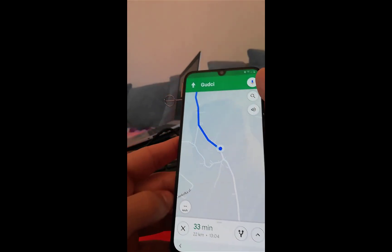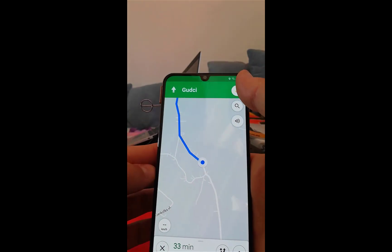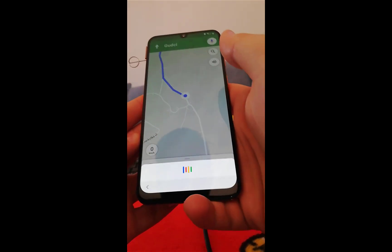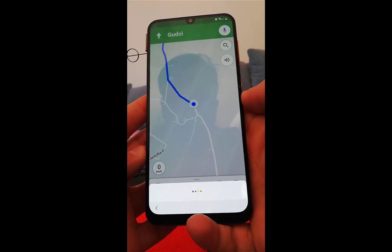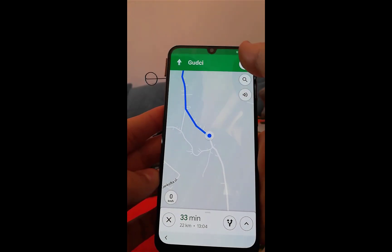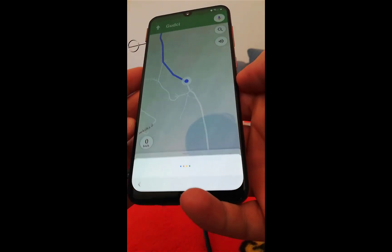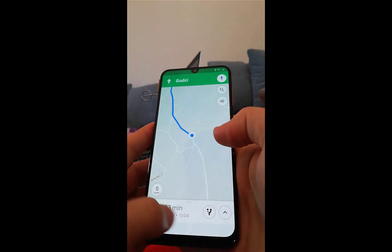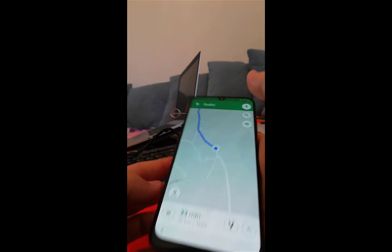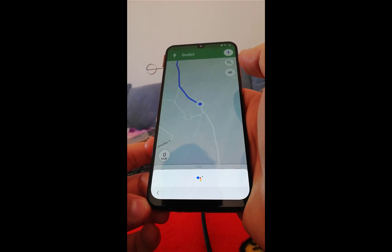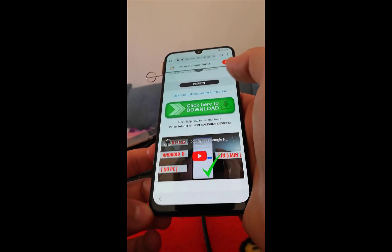Now click on the little mic in the top right corner and say 'Open Chrome'. If it's not recognized, click again and try. Open Chrome.